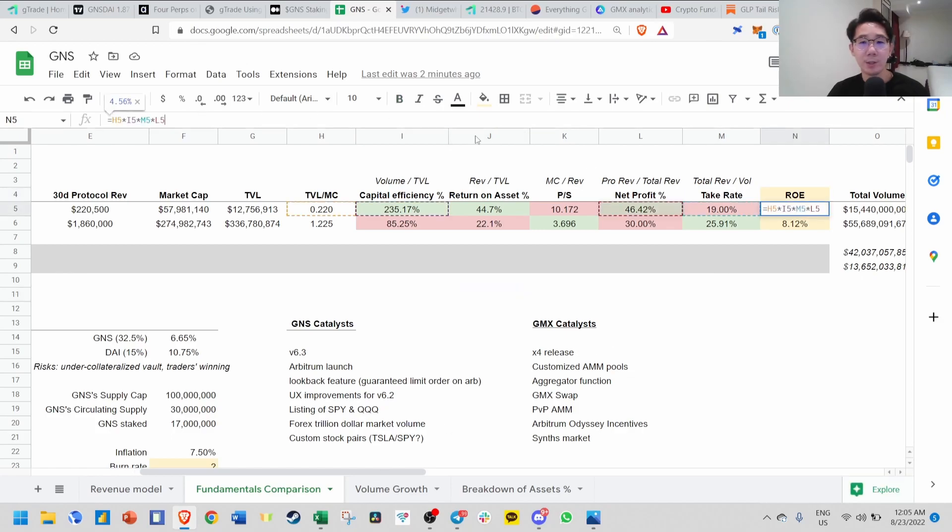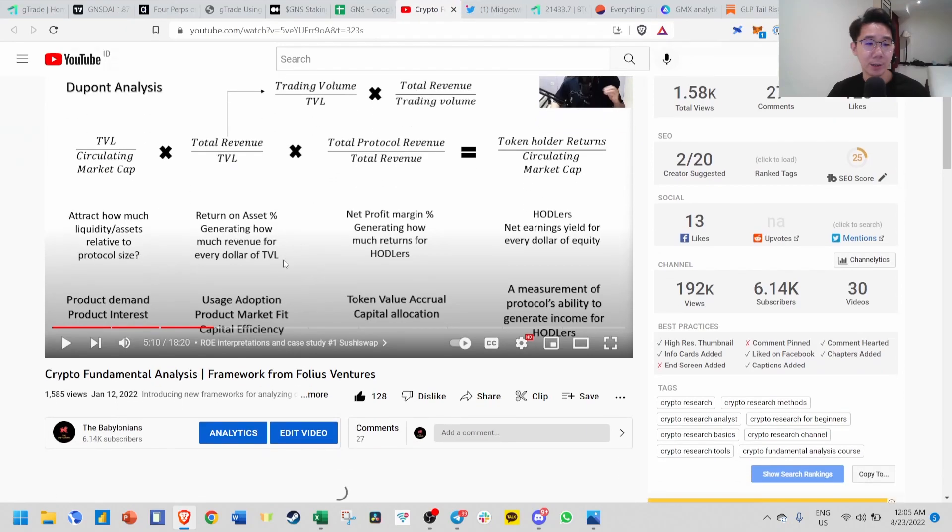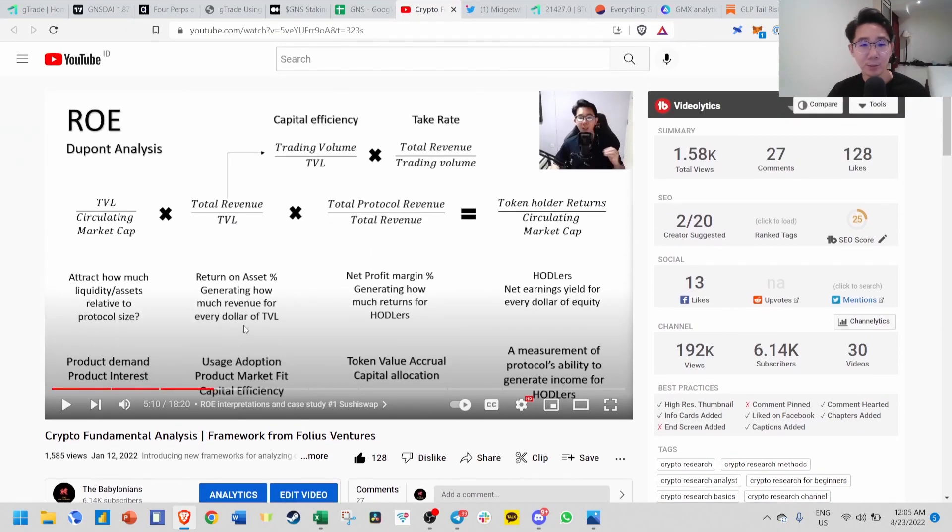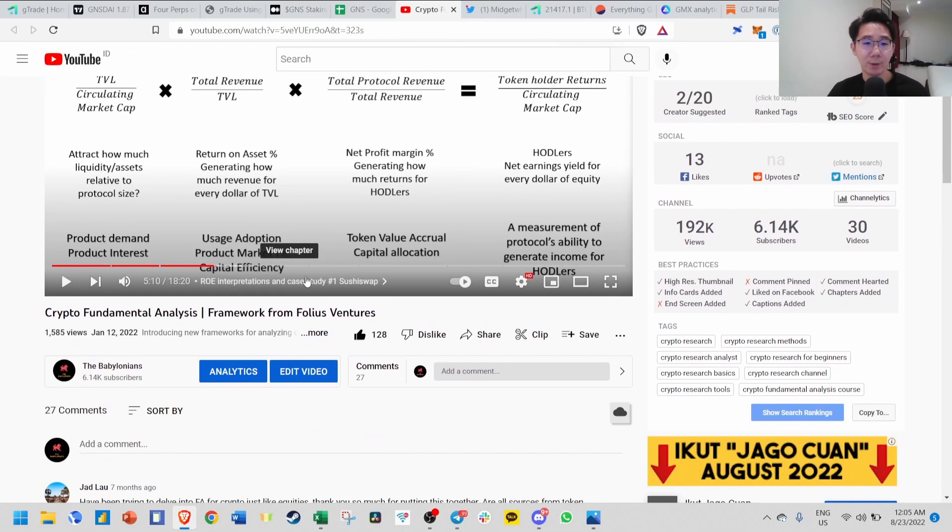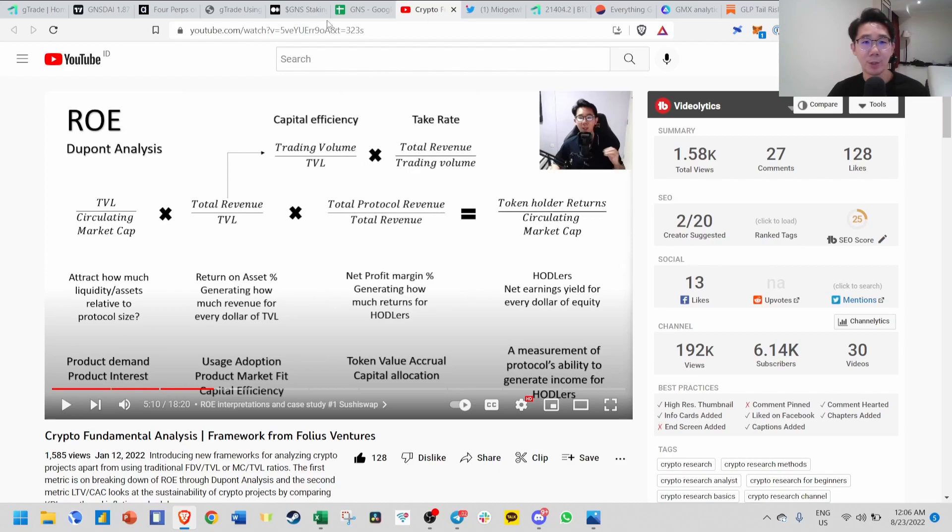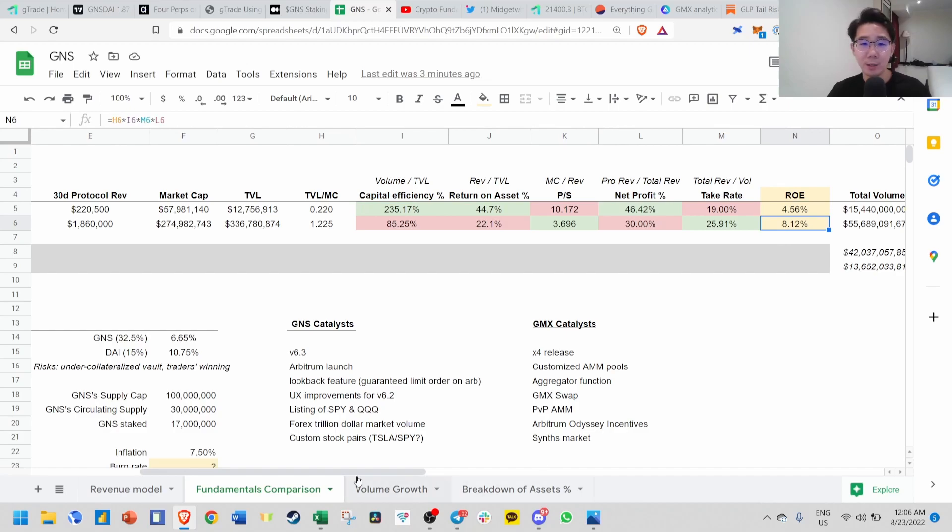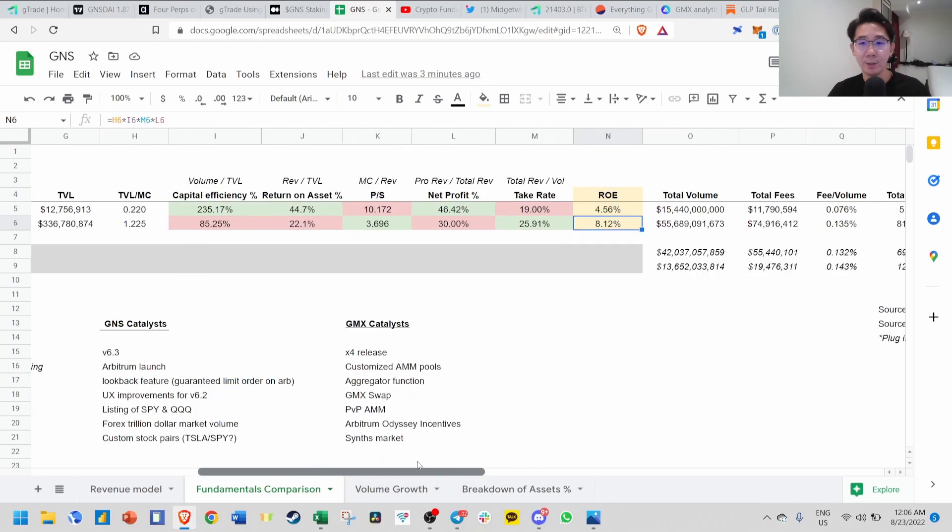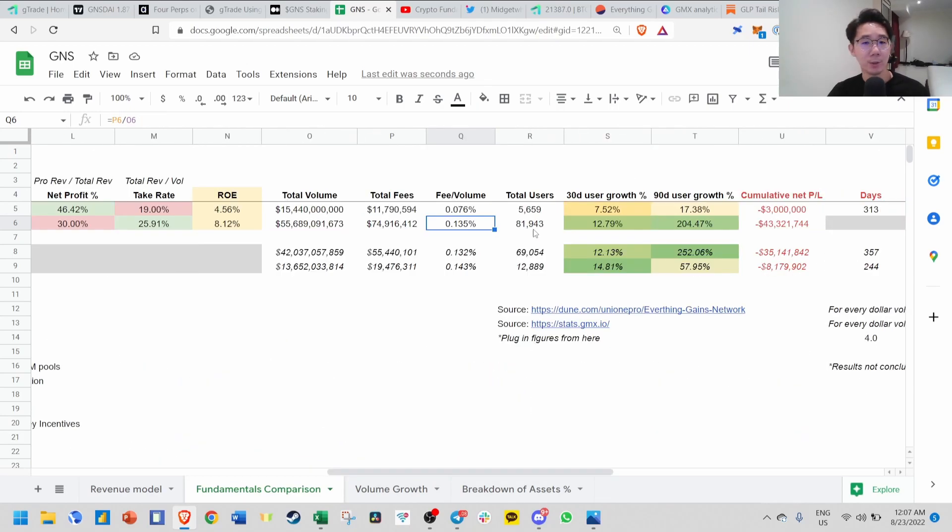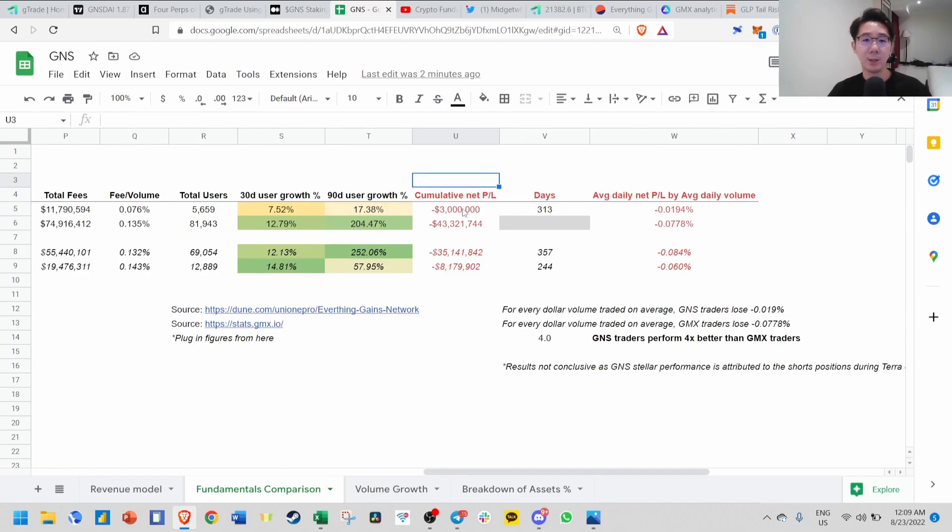ROE is the TVL over market cap times capital efficiency percent times net profit times take rate. This formula is in a video I did at the beginning of this year based on a chat with Follius Venture. If you want to understand more about the metrics and meaning behind this formula and how to calculate ROE, I definitely recommend checking that video. This is the ROE for GNS and GMX - you can see GMX's ROE is actually higher. Total users right now, GMX is dominating with almost 80,000, whereas GNS only has about 5,000 users.